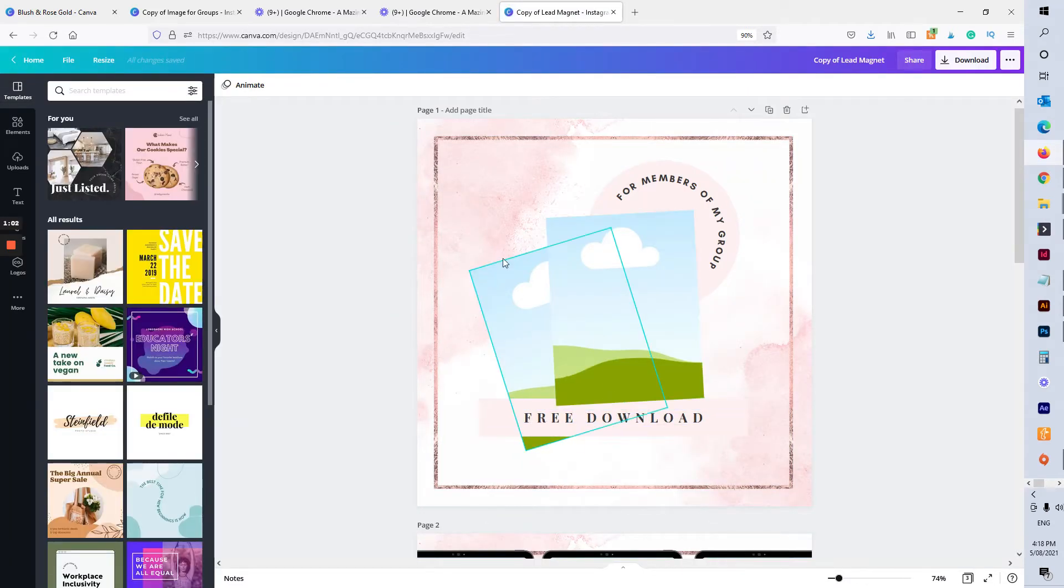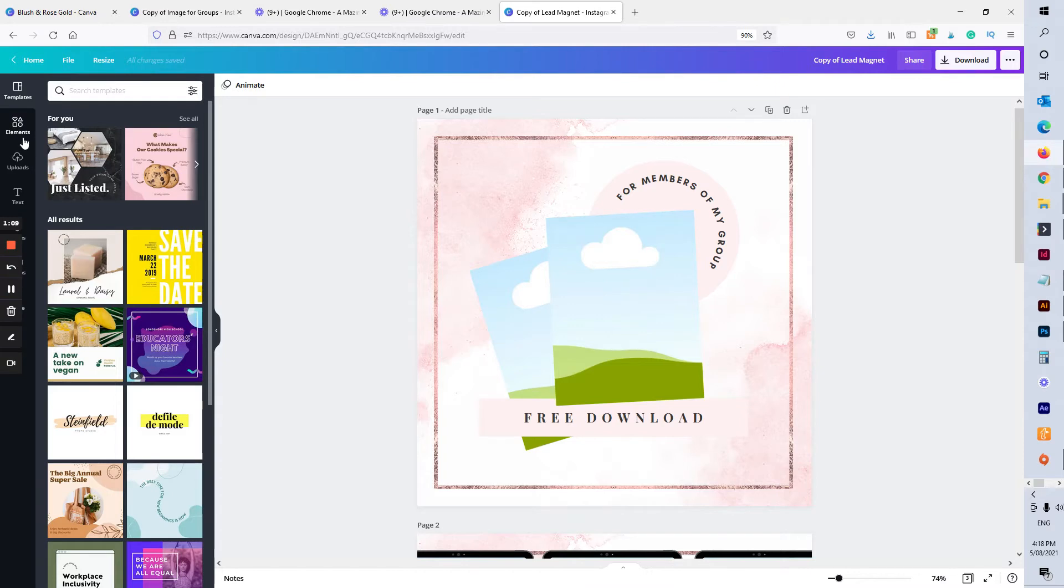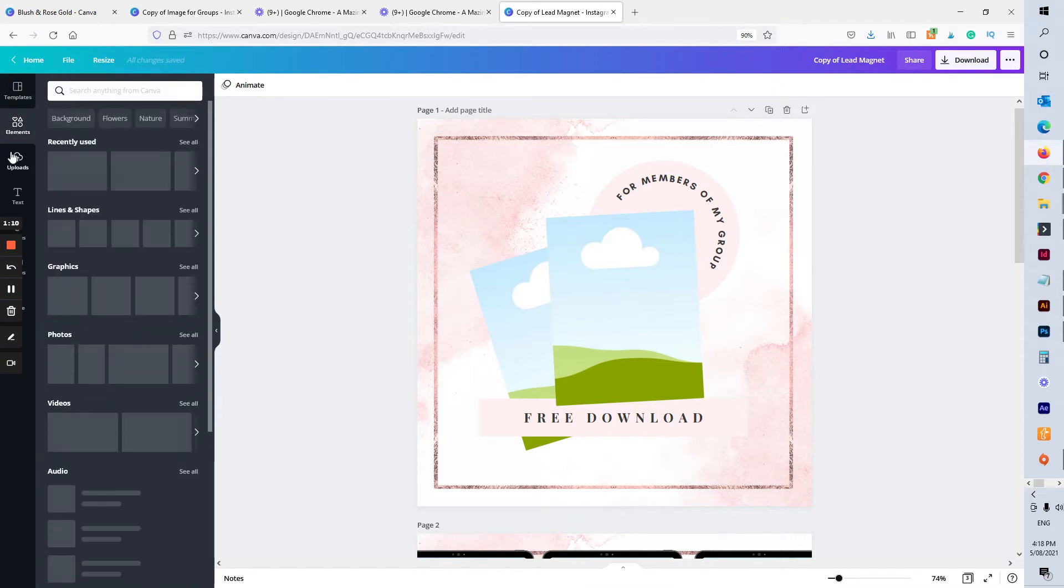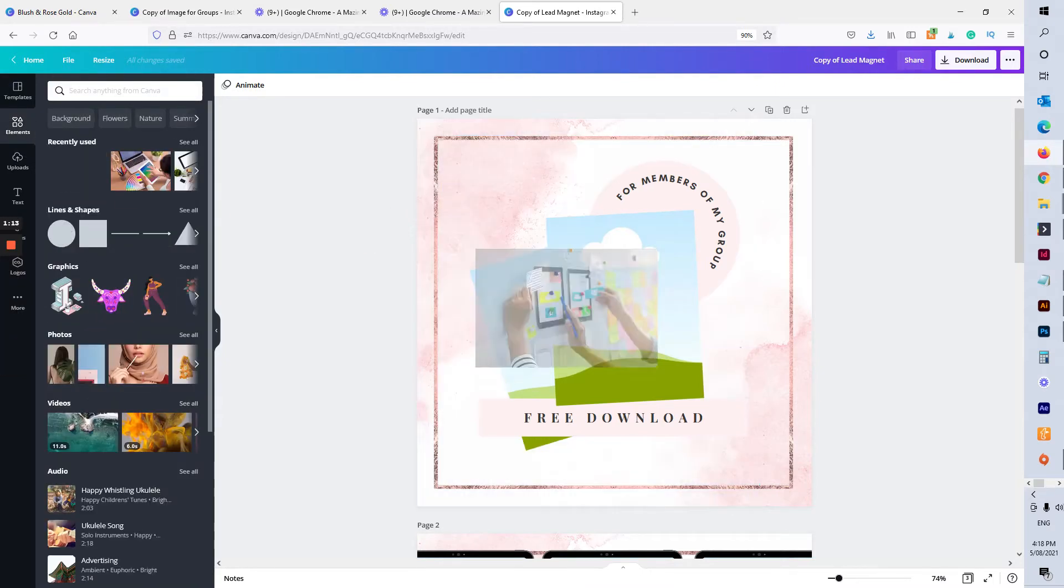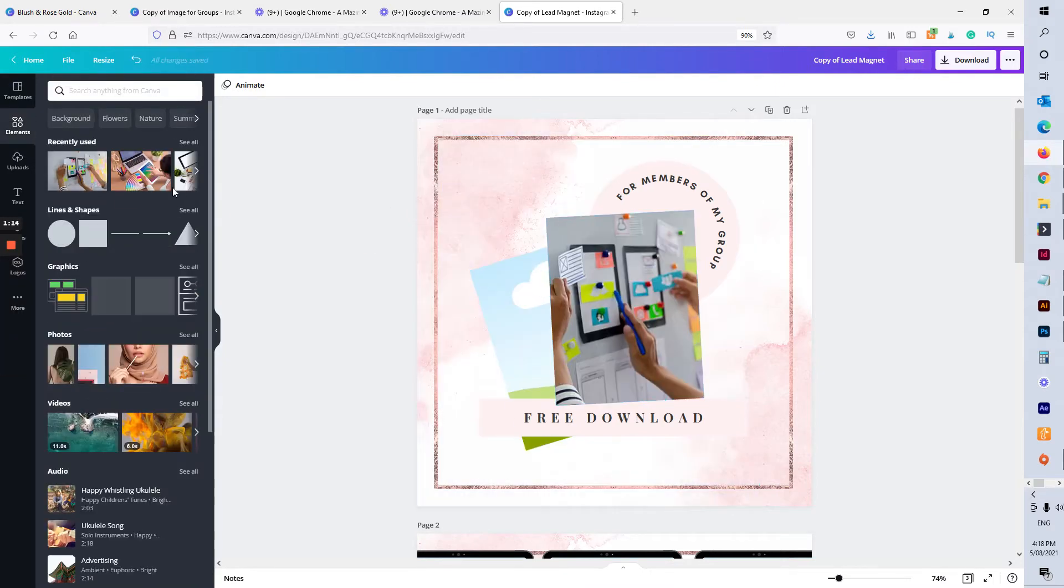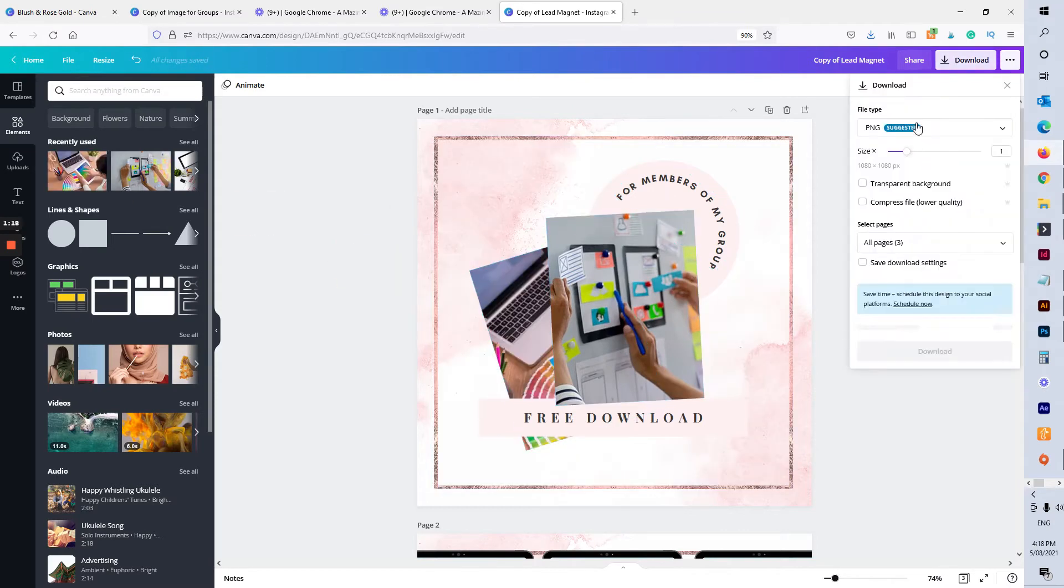And this one here says for members of my group free download. So this might be if you have a lead magnet sitting in the units of your group or the guides of your group. I'm going to add some graphics in here and I am going to download that file.